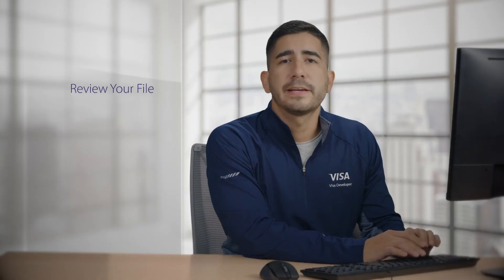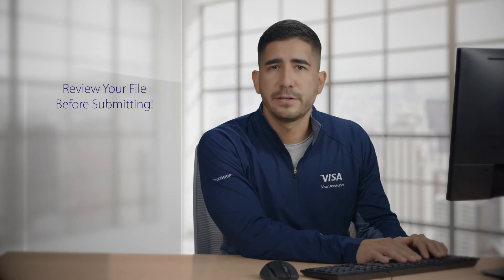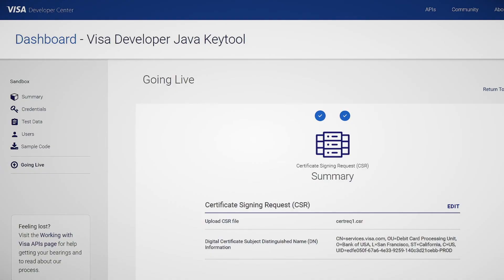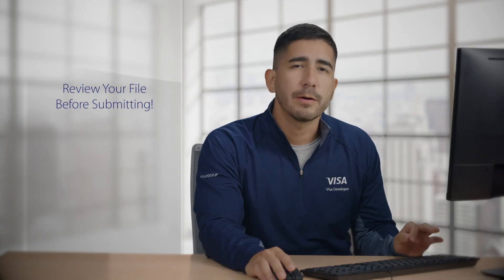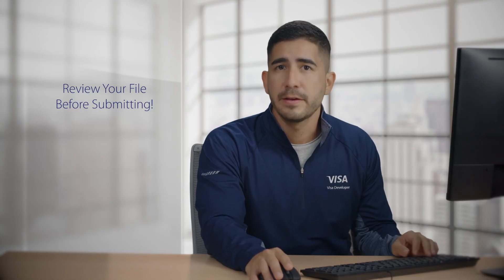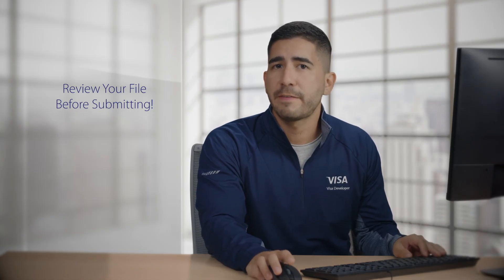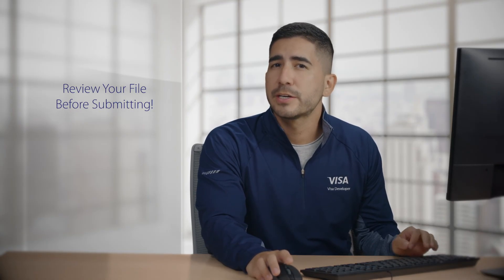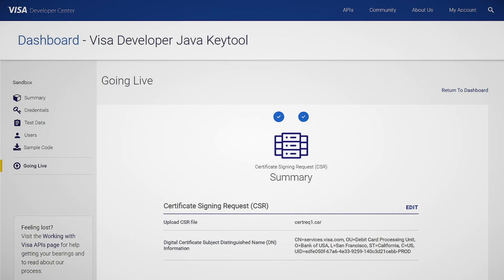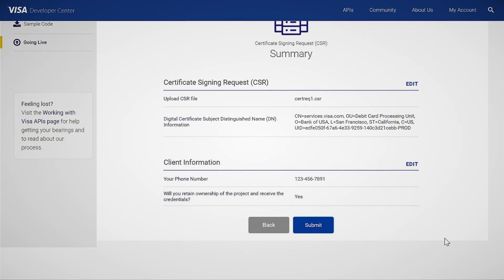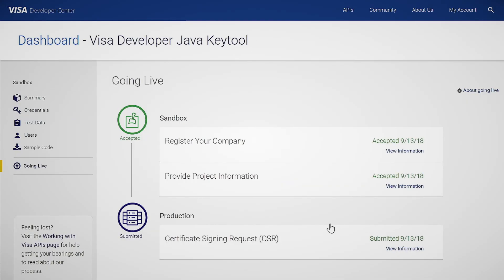Before you submit the CSR file, you'll have a chance to review all the information you've entered. Here you can see the common name, organization unit, locality, state, country, and UID. It's important to remember that once you hit submit, you can't revert. Visa Developer will reject the file if there's an error, so make sure to review it carefully one final time before you submit. Once you hit submit, you'll be taken back to the project dashboard where you can see that your CSR file has been submitted successfully.